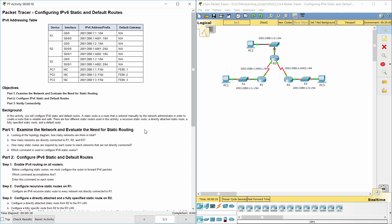A static route is a route that is entered manually by the network administrator in order to create a route that is reliable and safe. There are four different static routes used in this activity: a recursive static route, a directly attached static route, a fully specified static route, and a default route.